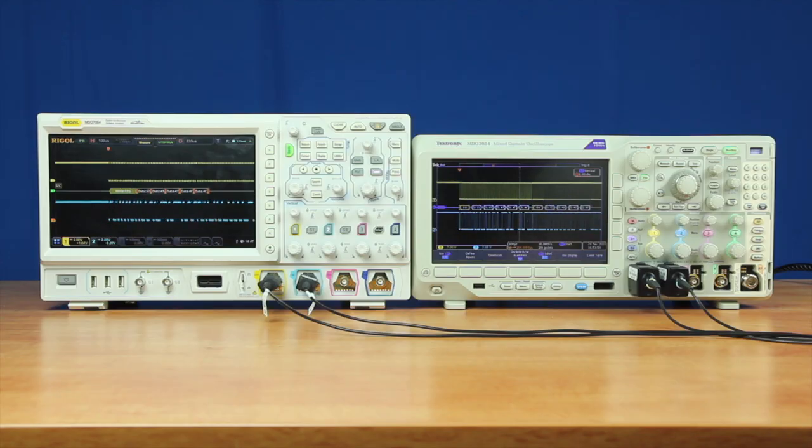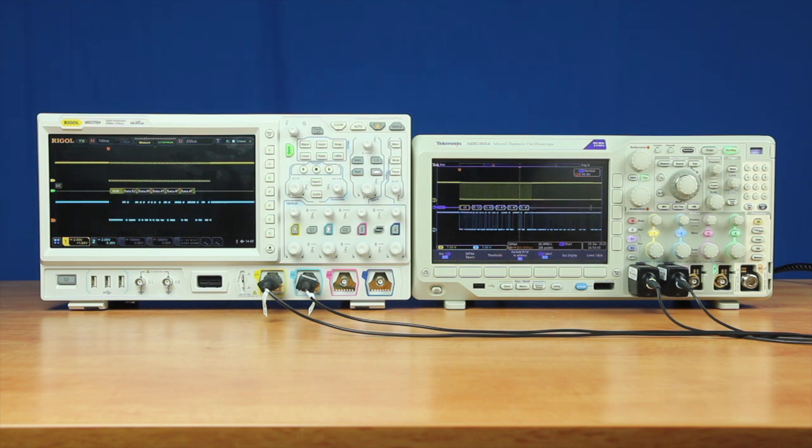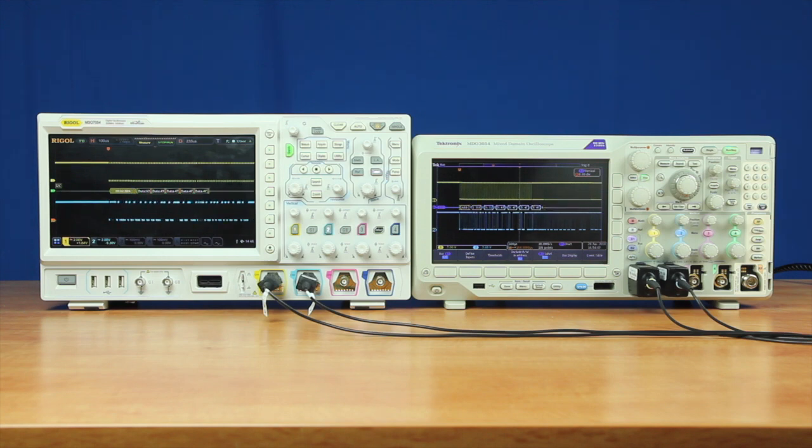Both the Rigol 7000 series and the Tektronix MDO 3000 series require the user to first set up serial triggering, and then require the user to associate each channel and set up their thresholds.